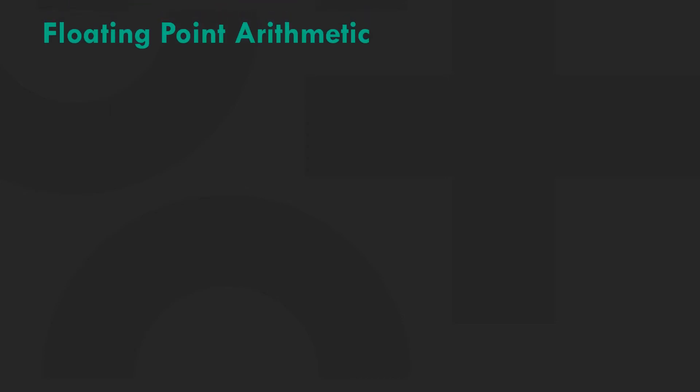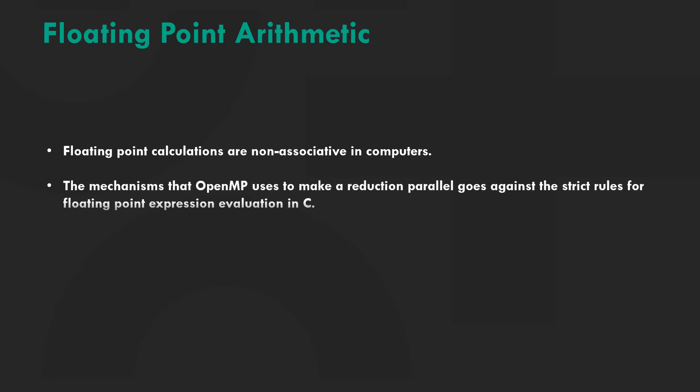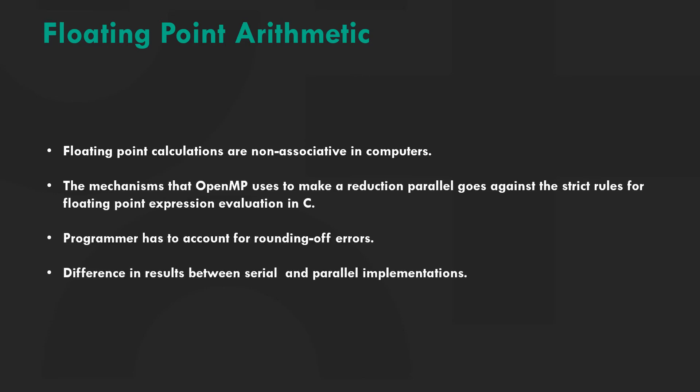In mathematics, addition and multiplication of real numbers is associative. However, in computer science the addition and multiplication of floating point numbers is not associative due to rounding errors. Reduction in OpenMP does not have mechanisms in place to account for this and leaves it to the programmer. This is why you might see a difference in results between serial and parallel implementation of the same calculation.